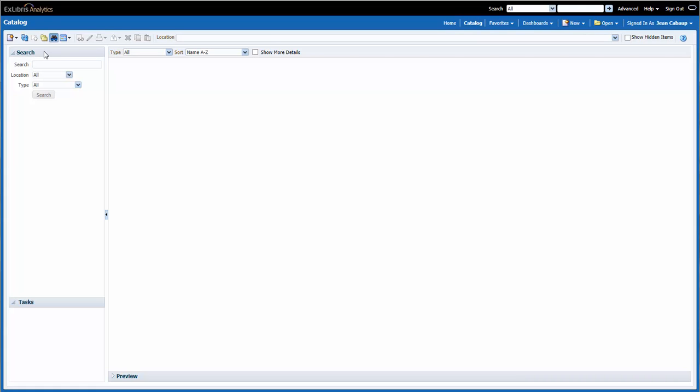Notice that the Search pane is displayed rather than the Folders pane over here on the left. If I wanted to go back to the Folders pane, I could click on the Folders button here.